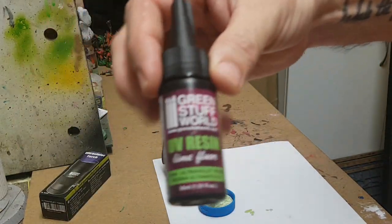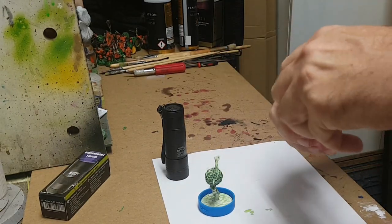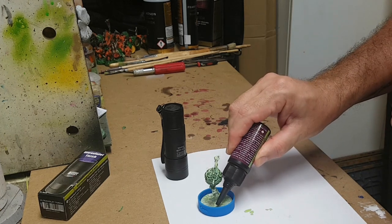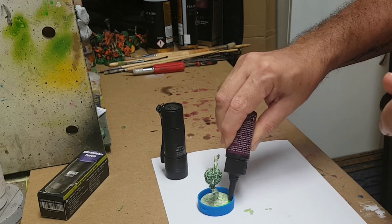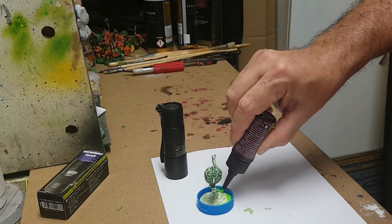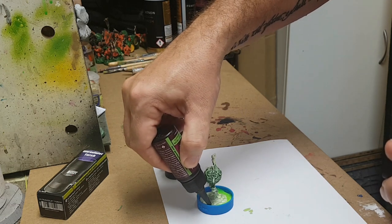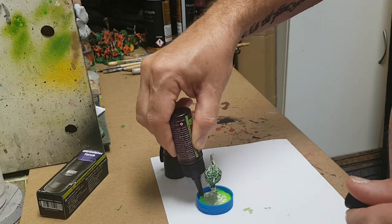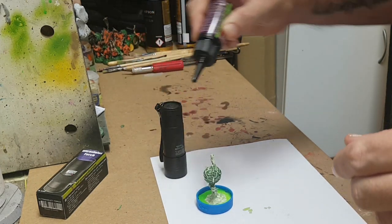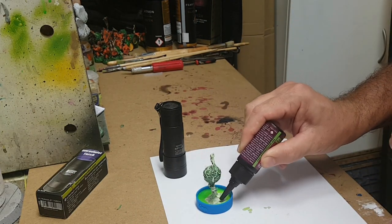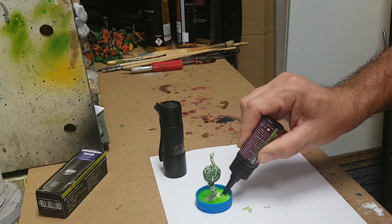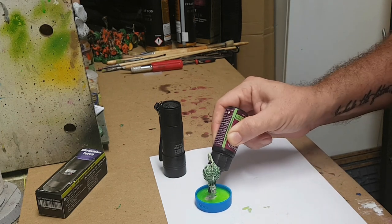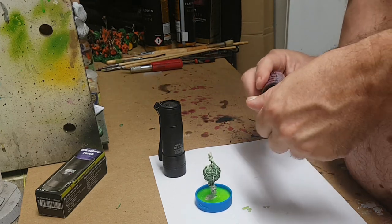So the green stuff is the UV resin again from Green Stuff World, give it a good shake. So I'm going to have a very thin layer on this one here, so we'll see how we go. I think with the colored resin, I think the thinner layer is definitely the way to go.